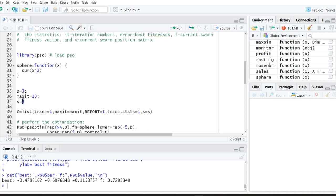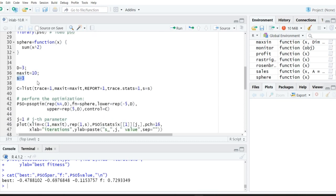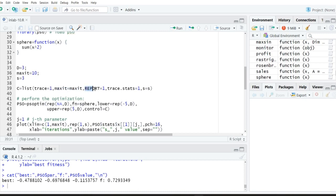For each variable you can have the population size as 3. After defining the population size, the next thing is to define the control list parameters. You use the list function and pass arguments one by one: trace is equal to 1 by default, then specify the maximum number of iterations, and report equal to some value so that for each iteration you report the statistical output values.